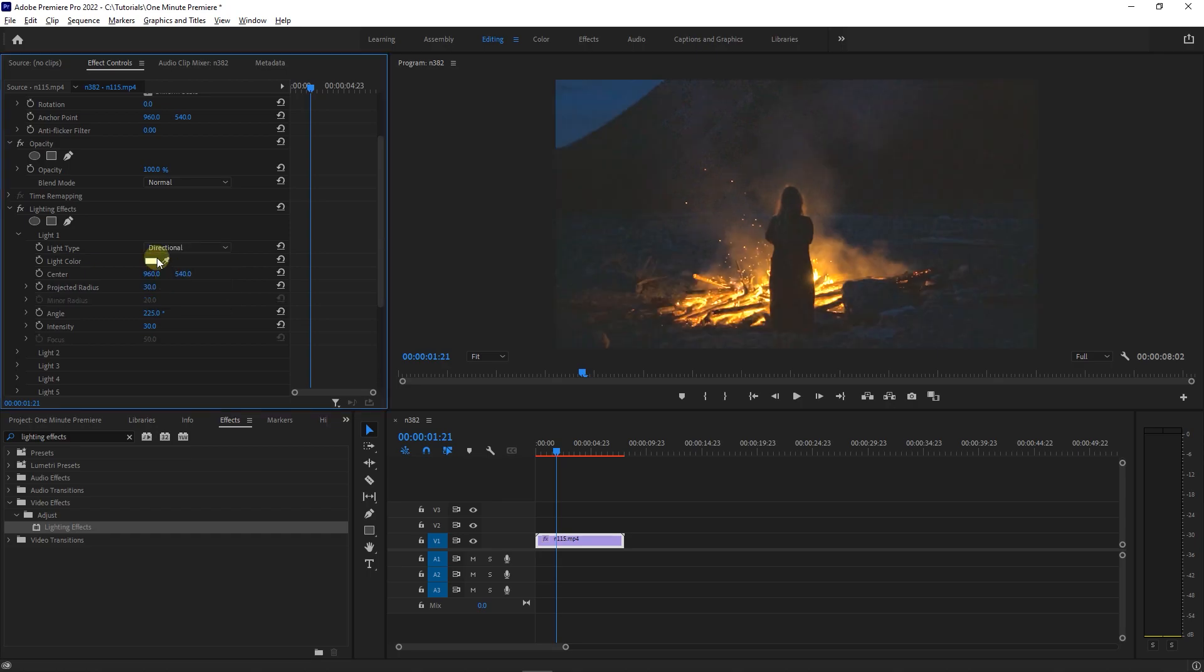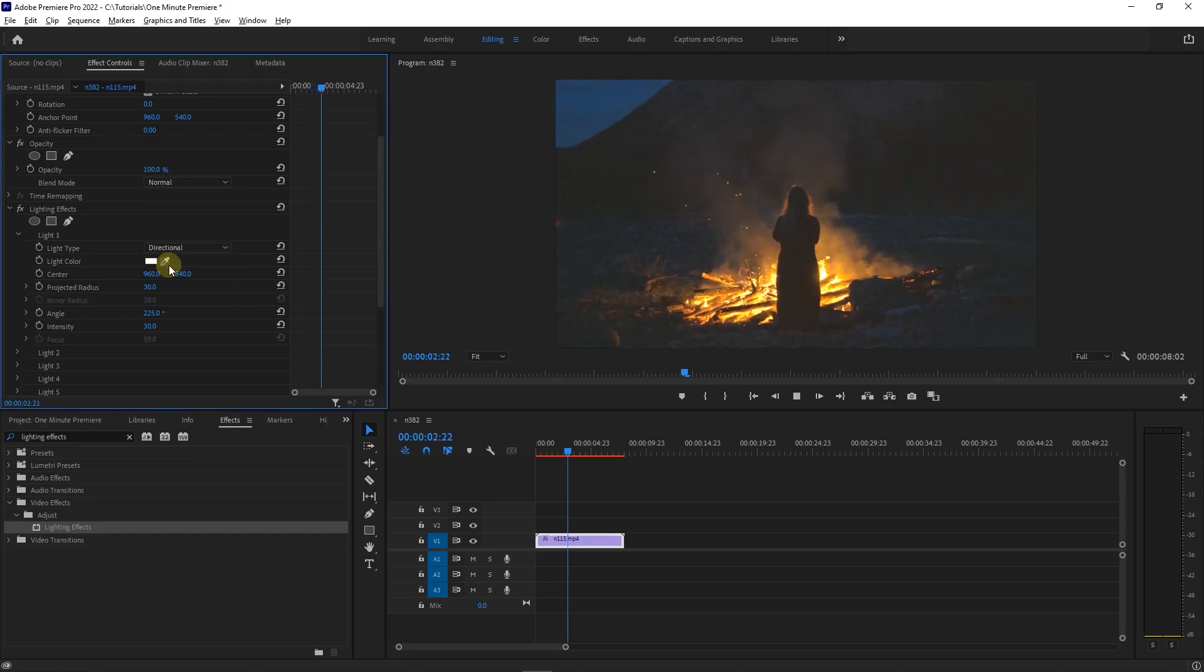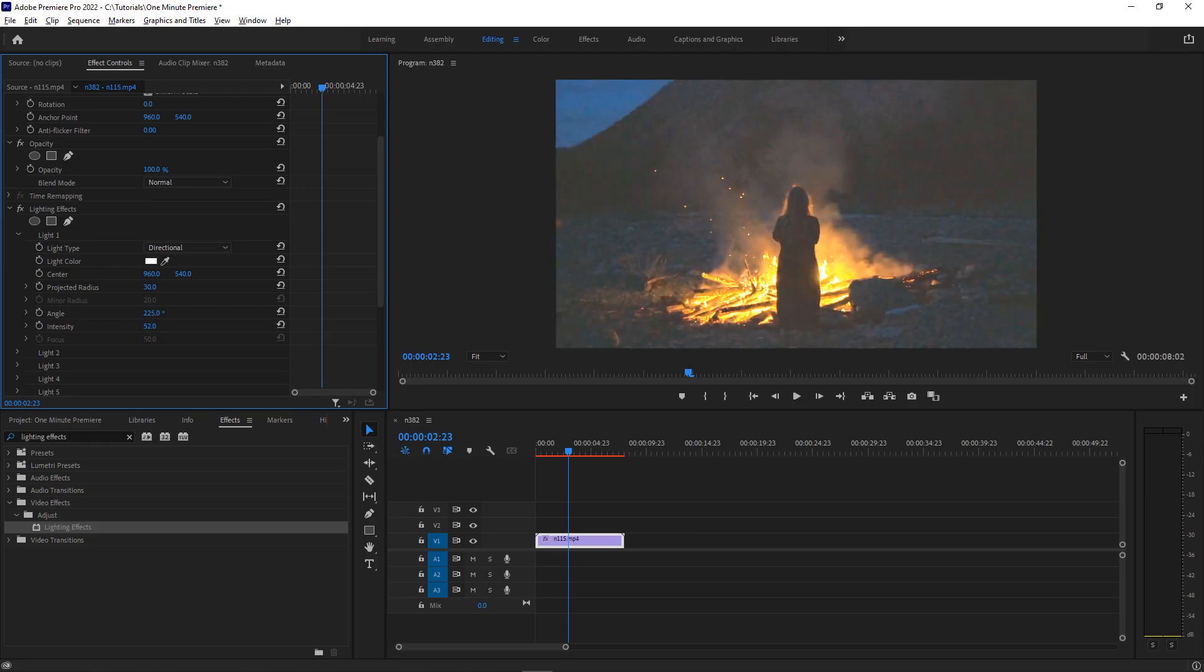Now our video is brighter, but if you want to change the amount of its brightness, adjust the intensity value to your liking.